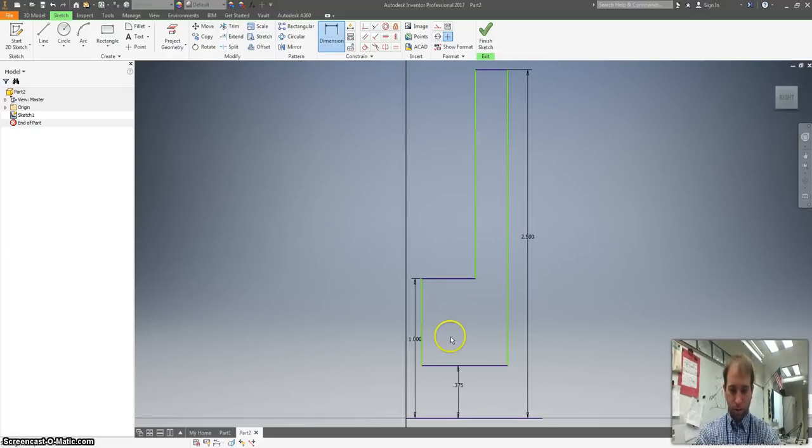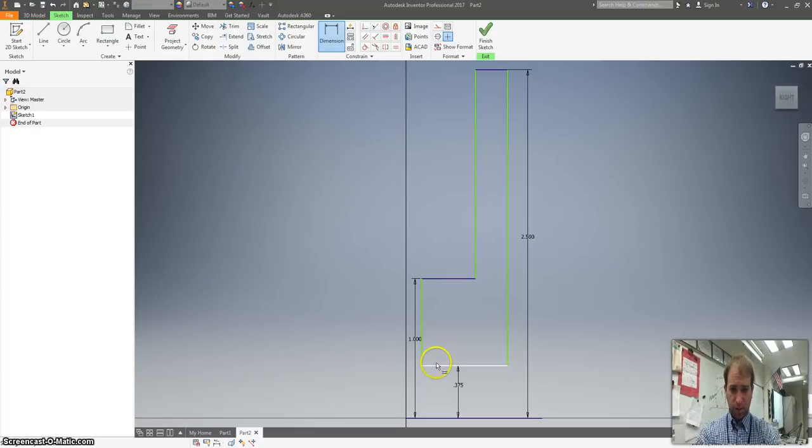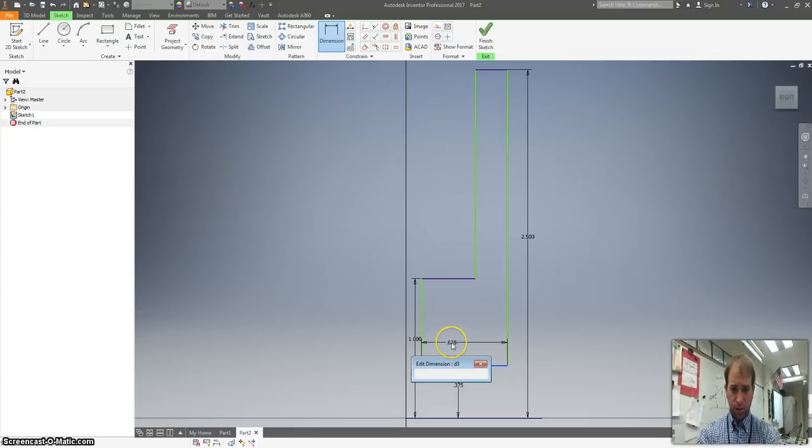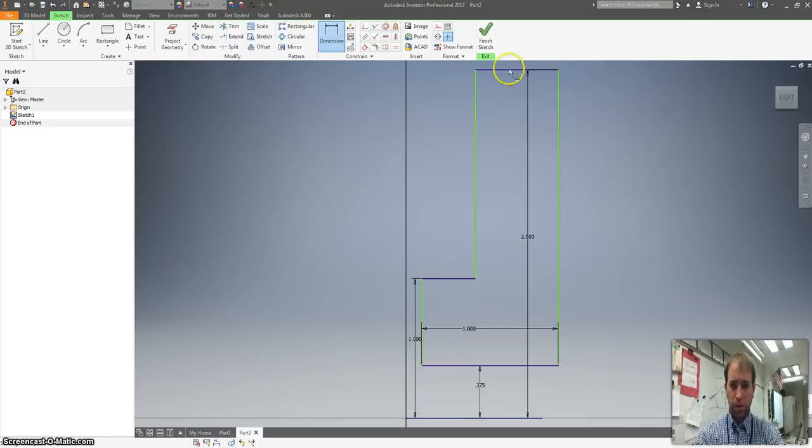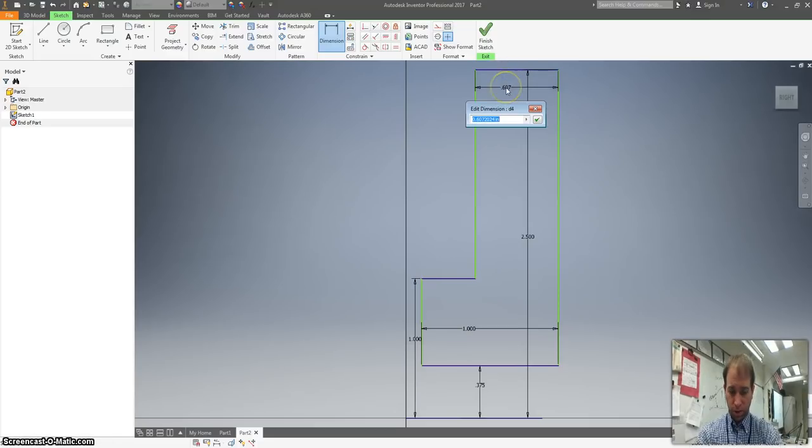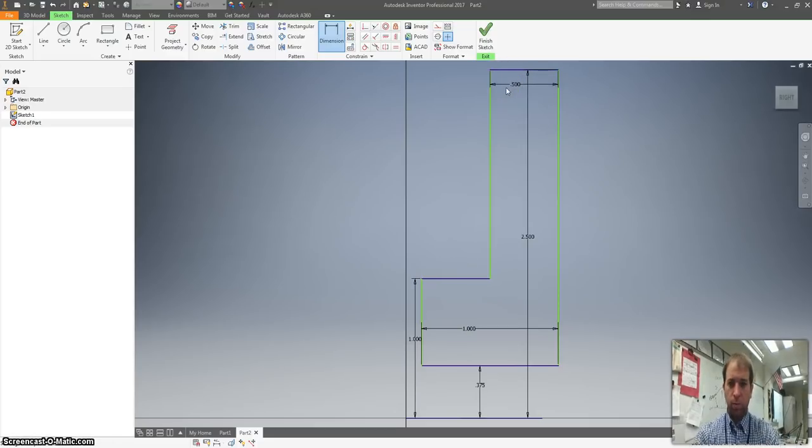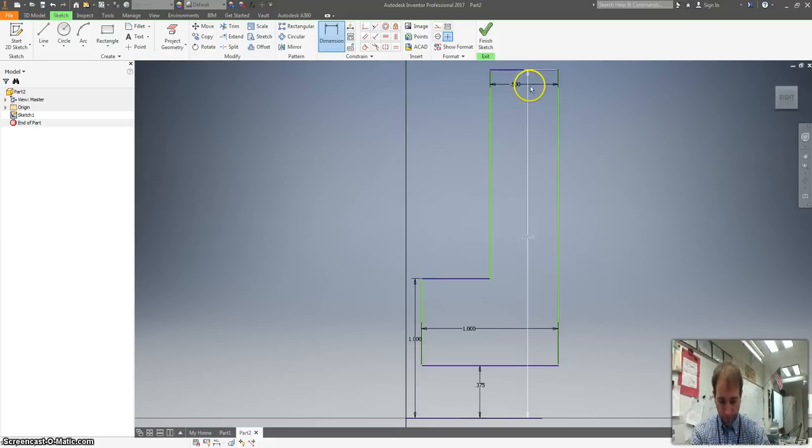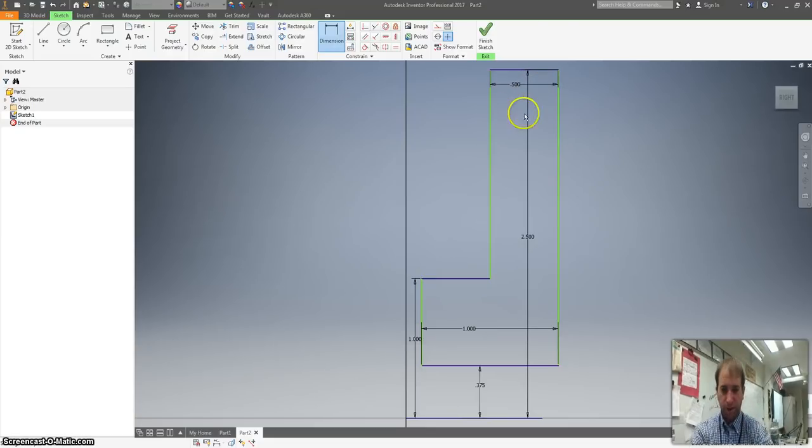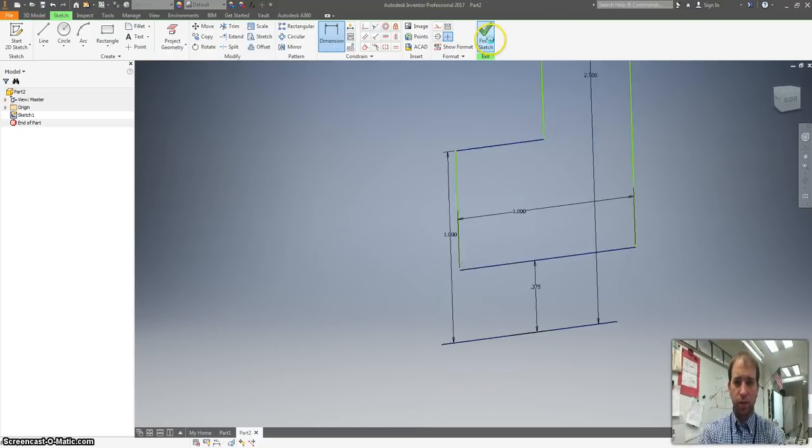And now I'll work on the width. The width here, I want that to be 1. And I want the width here to be 0.5. Looks pretty good. Finish this sketch.